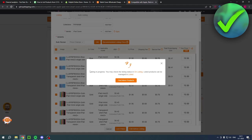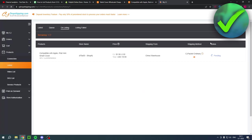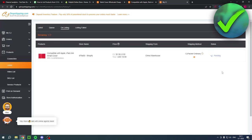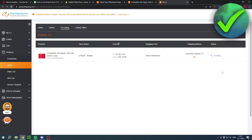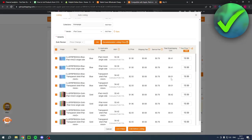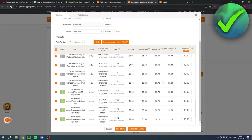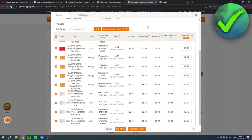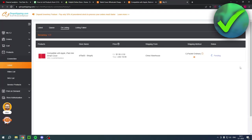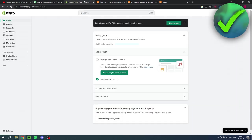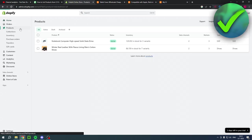Then it says listing in progress. You may check the listing status on listing. And then it currently says pending right over there. And once this is done, this obviously takes a little bit of time. Maybe it actually takes a lot of time since there is a lot of products in here. But once it's done, it says listing succeeded.